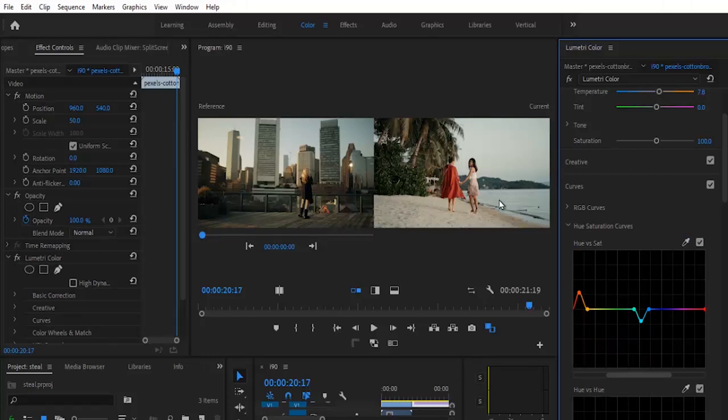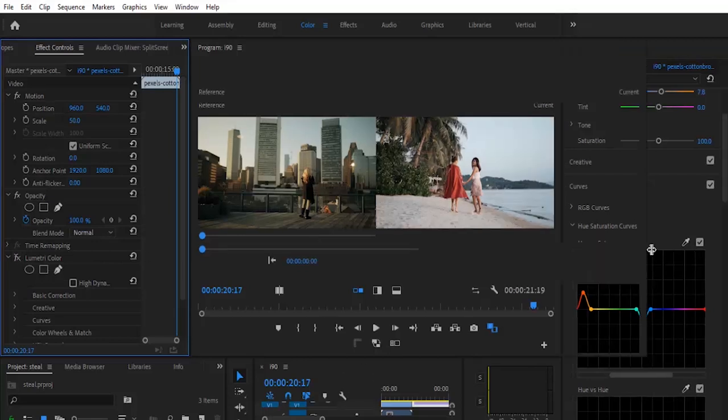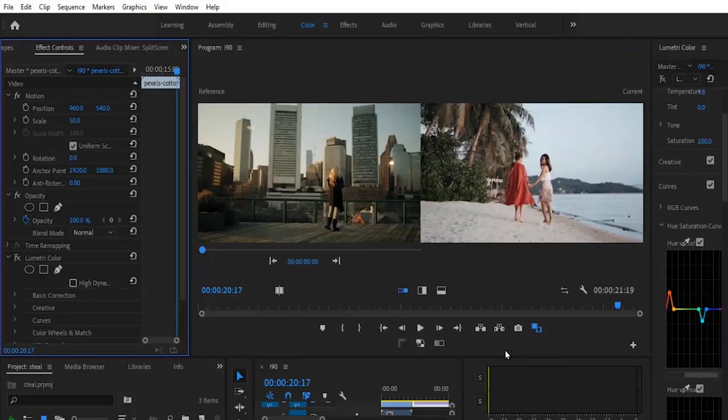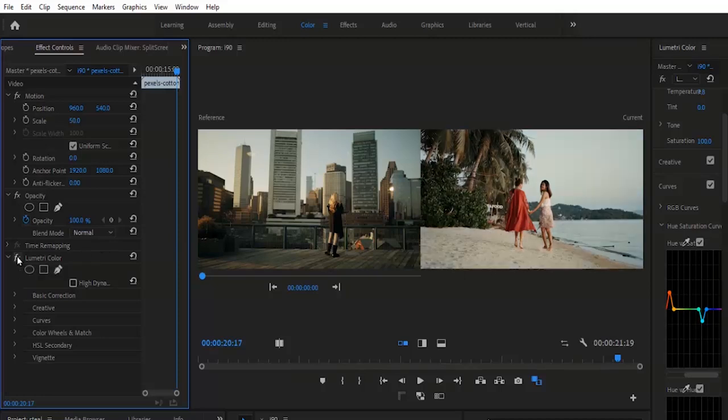Now to see what it looked like before, all you need to do is come over to your Effects Control tab and deselect the Lumetri Color tab. You can see clearly what we had initially. Let me take this up. You can see what we had initially, and if I switch this on now, you can see what we have now.